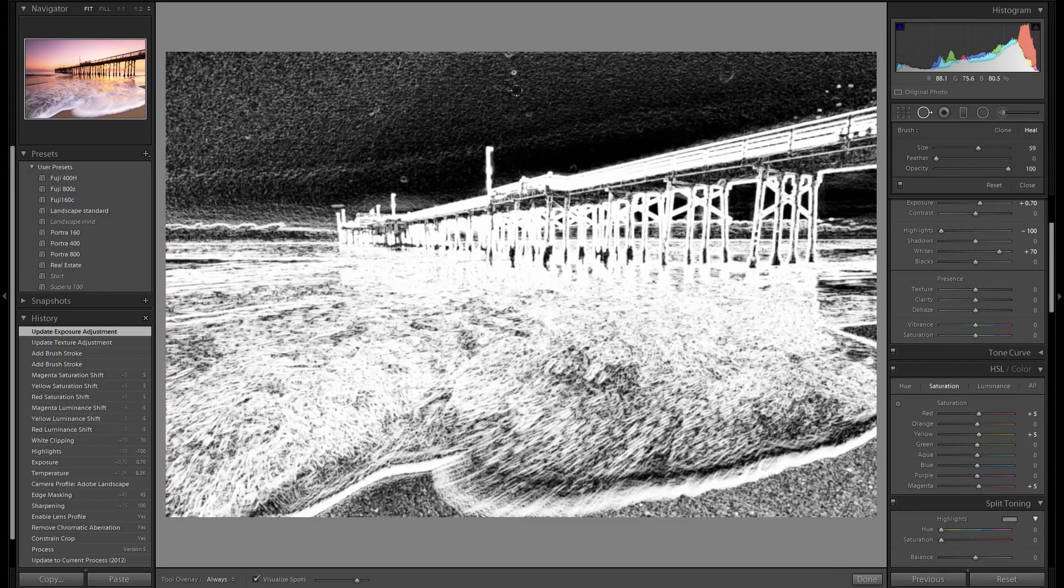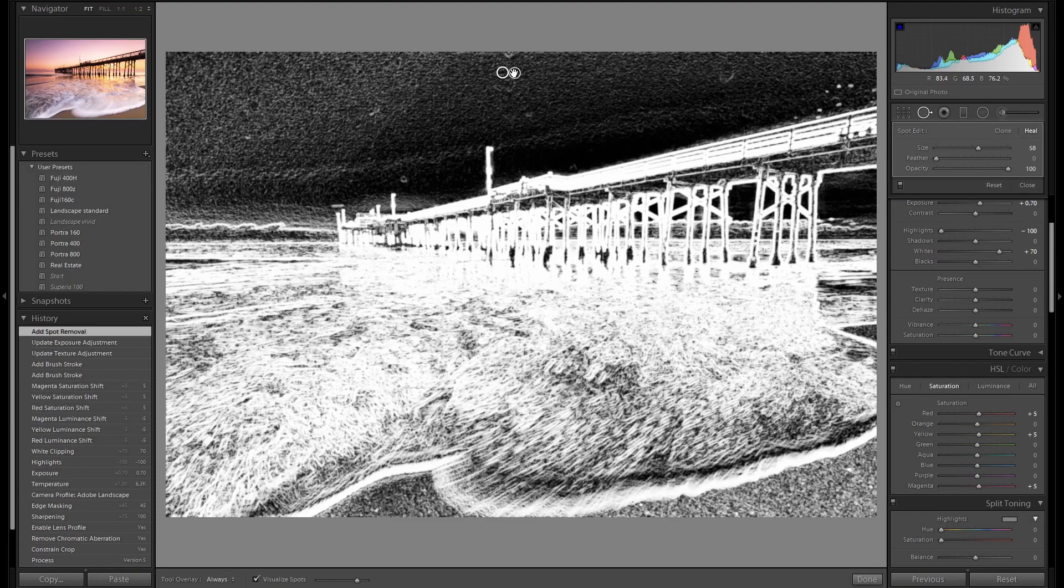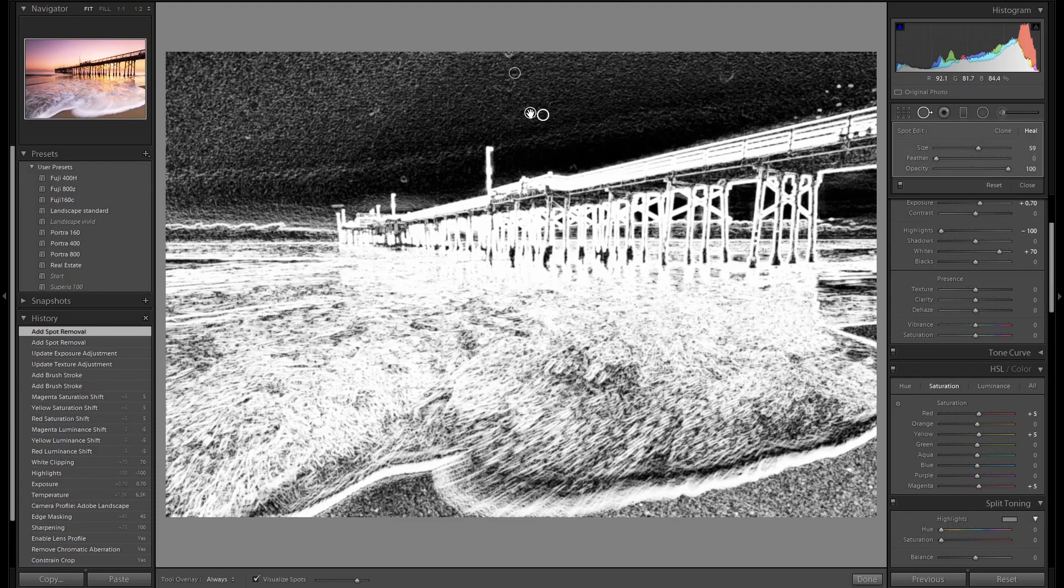What this tool does is allows you to see where your spots, your dust spots are. So let's go ahead and just remove these really quickly.